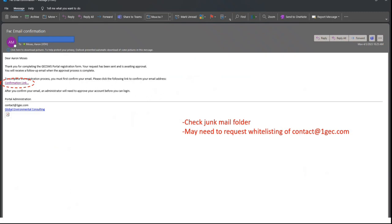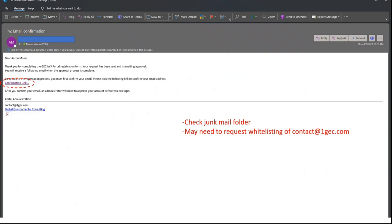When you receive the email, click the confirmation link to confirm your email address.